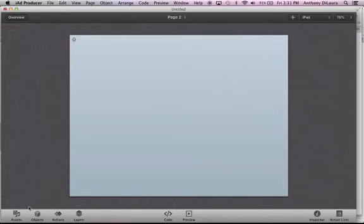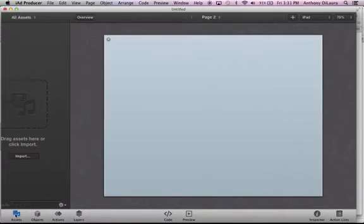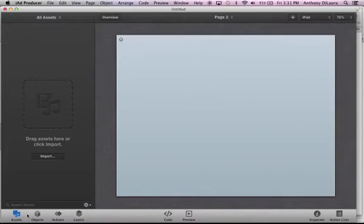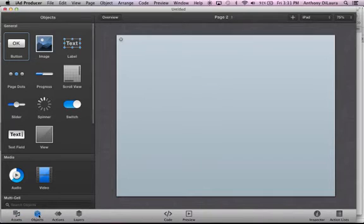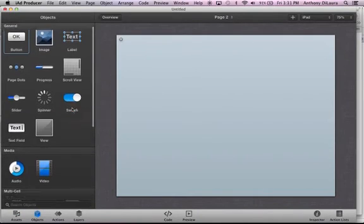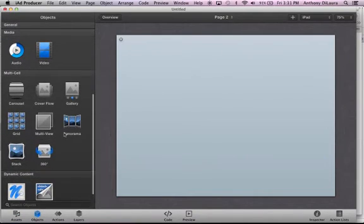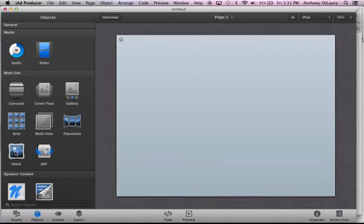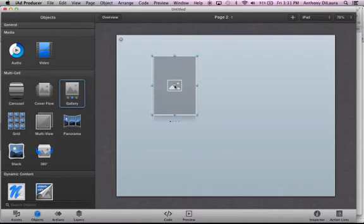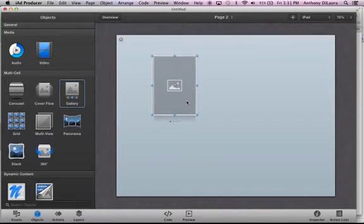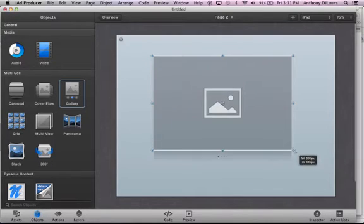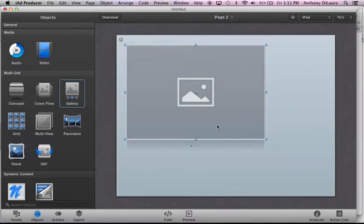So on page two, let's say I want to have them go through a few different photos. I'm going to come down here to my multi-cell. Let's take a look at, let's add in a gallery. If I add in a gallery, I can resize that to be whatever I want here. I'll just make it big to begin.